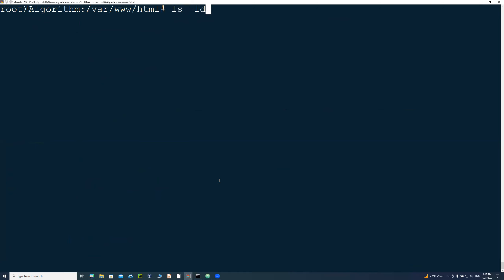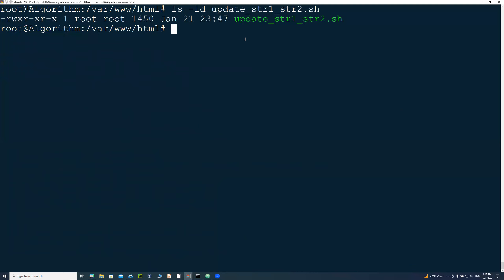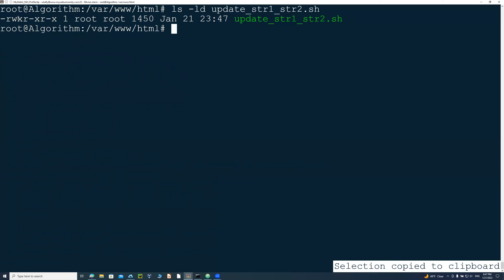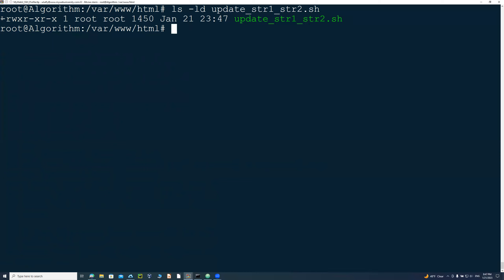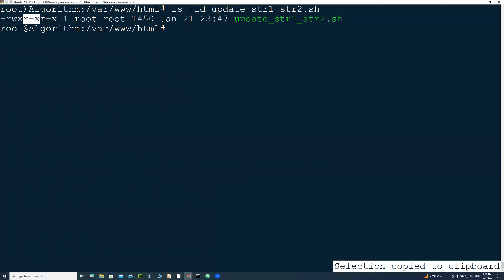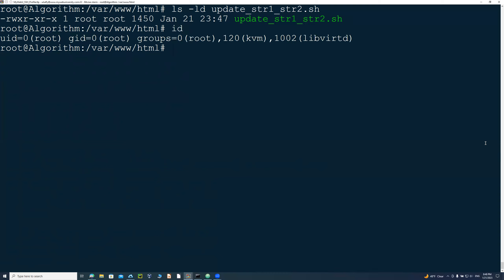I run 'ls -ld update_string1_to_string2.sh'. Notice this file is read-write-executable by the owner, and read-executable by group. It's important to have enough ownership to modify the files — some may not be owned by you. In this case, I'm running as root.